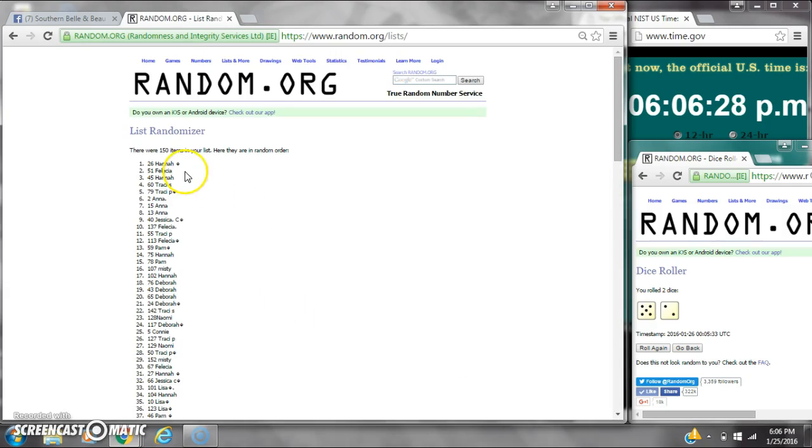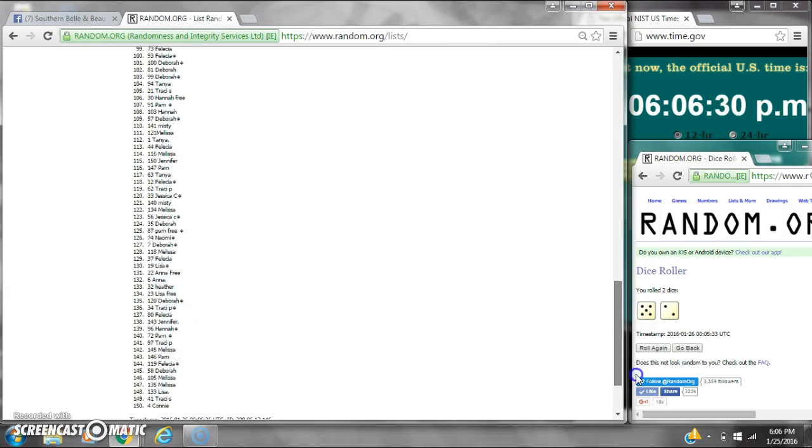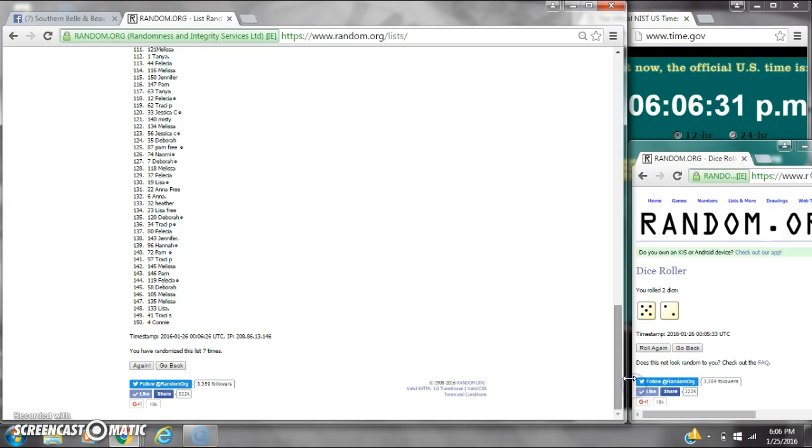Alright, after the last randomization, spot number 26, Miss Hannah, you won. And spot number 4, Miss Connie, you won.